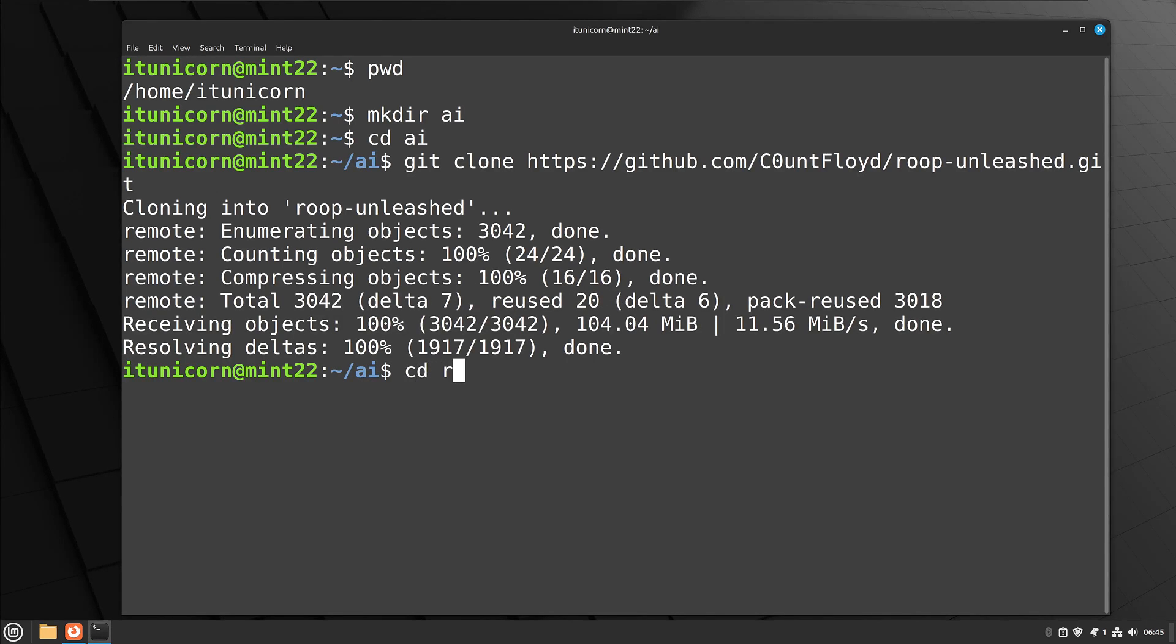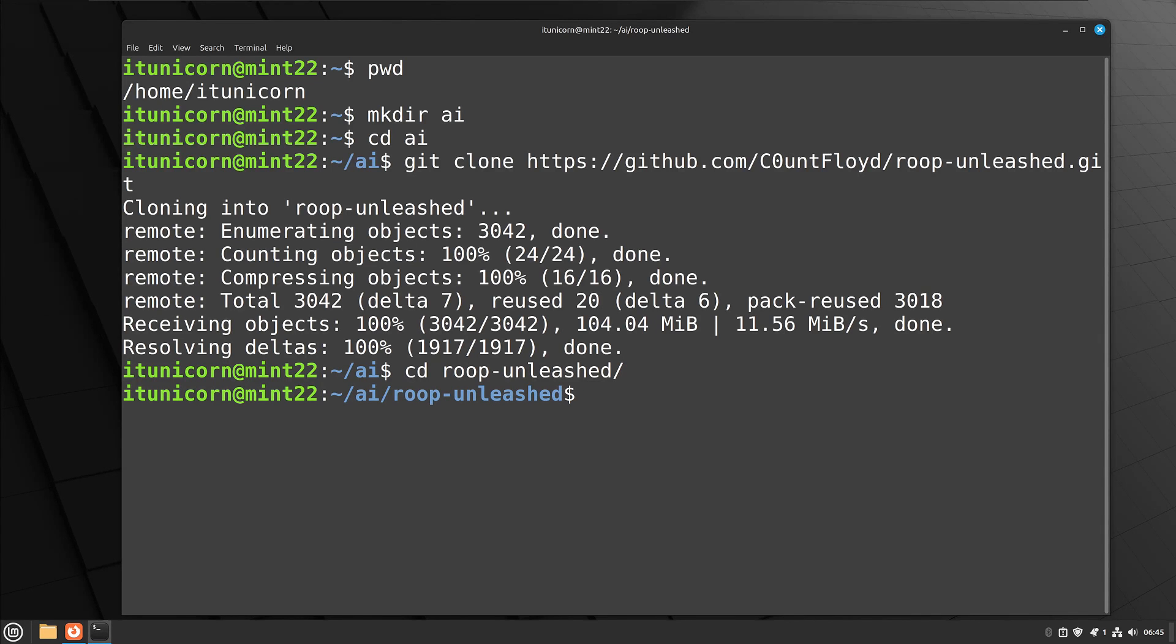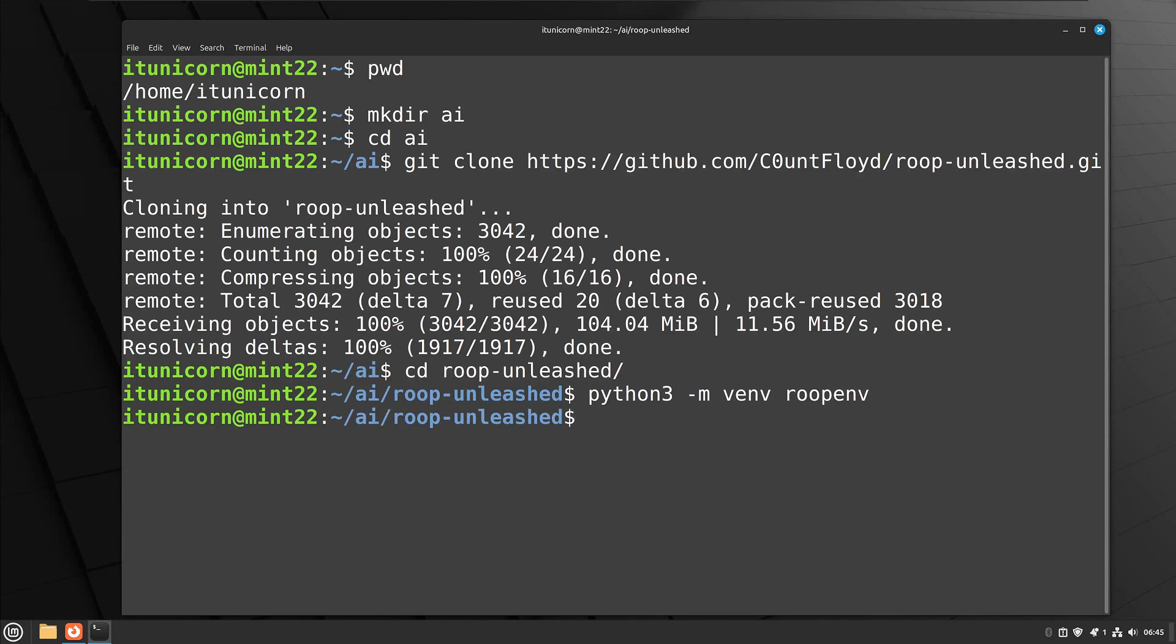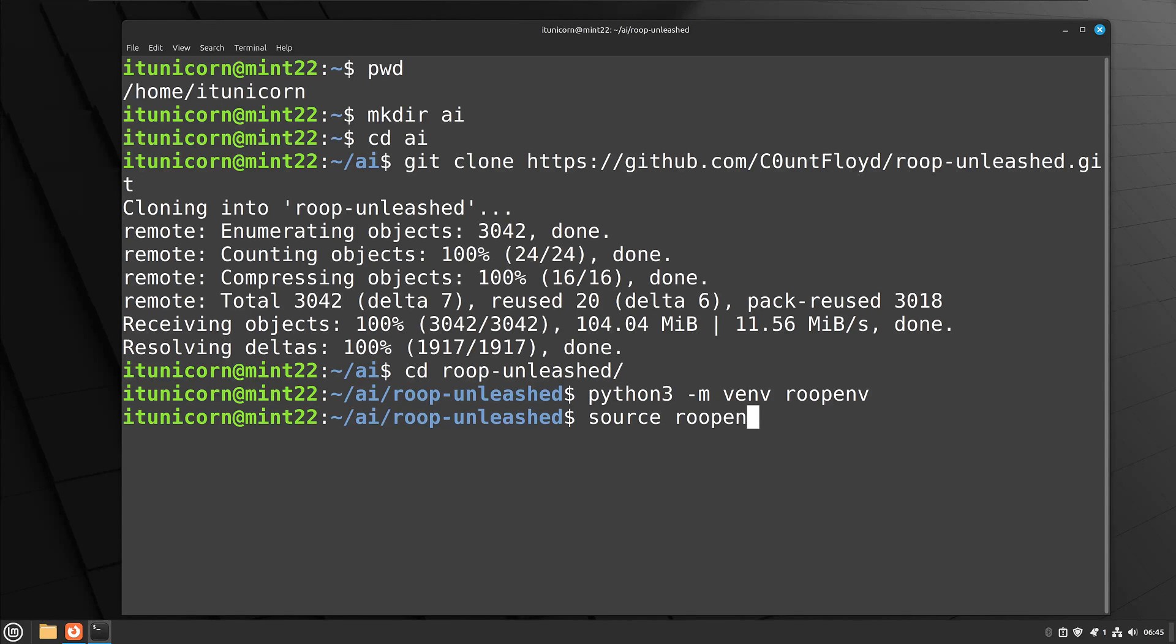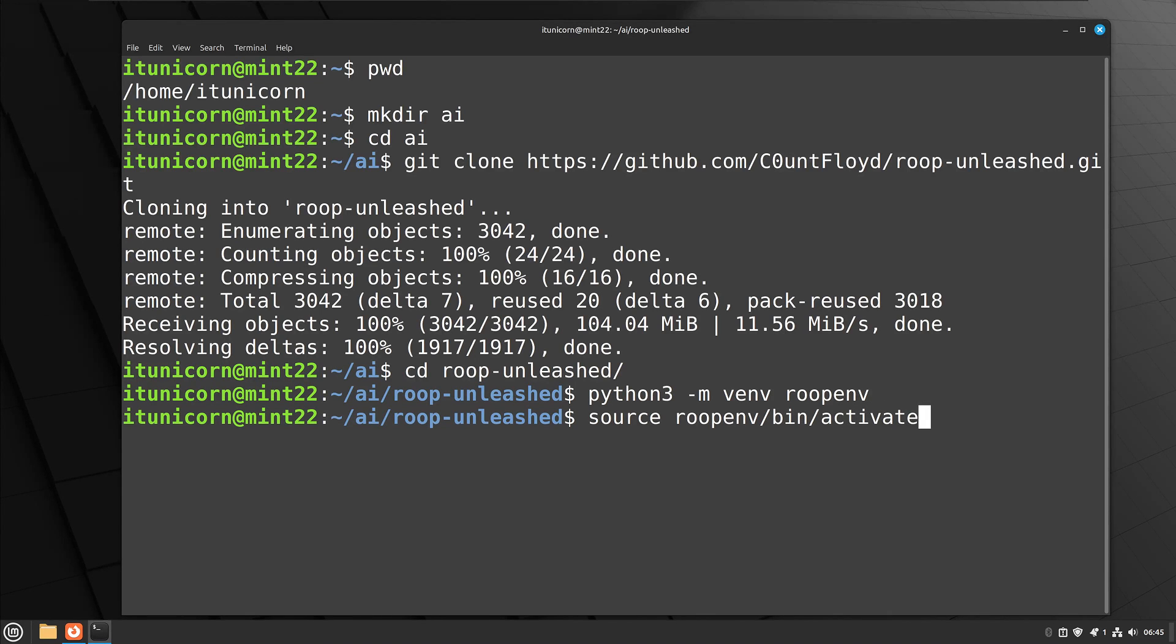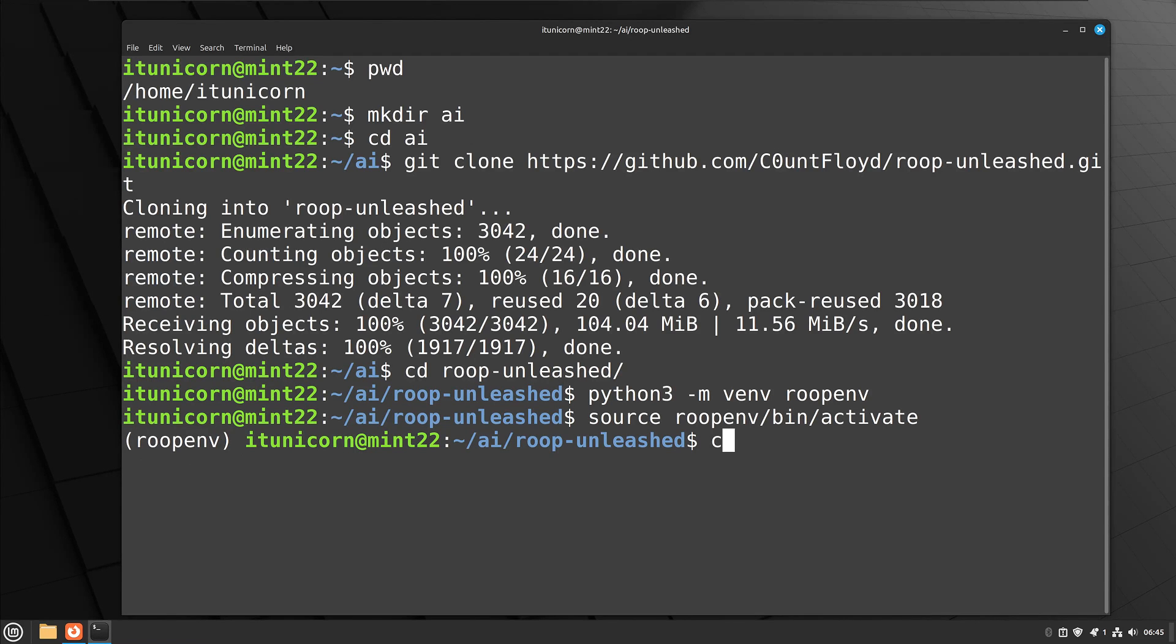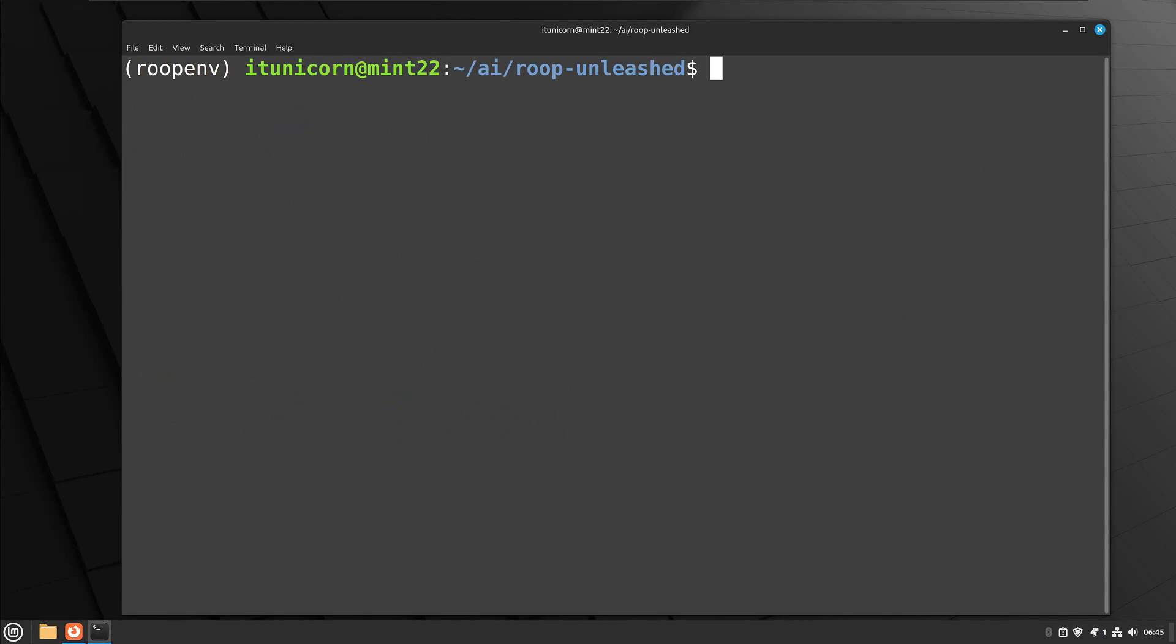Alright, so that's done. Now we have the repo clone there so we're going to cd into Roop Unleashed and now we're going to run a python3 space dash m space venv space roopenv. So this is very important. We are now creating a virtual environment in Python just for this. So now we're going to do a source space roopenv forward slash bin forward slash activate and that activates the virtual environment as you see there that now precedes our prompt in the shell.